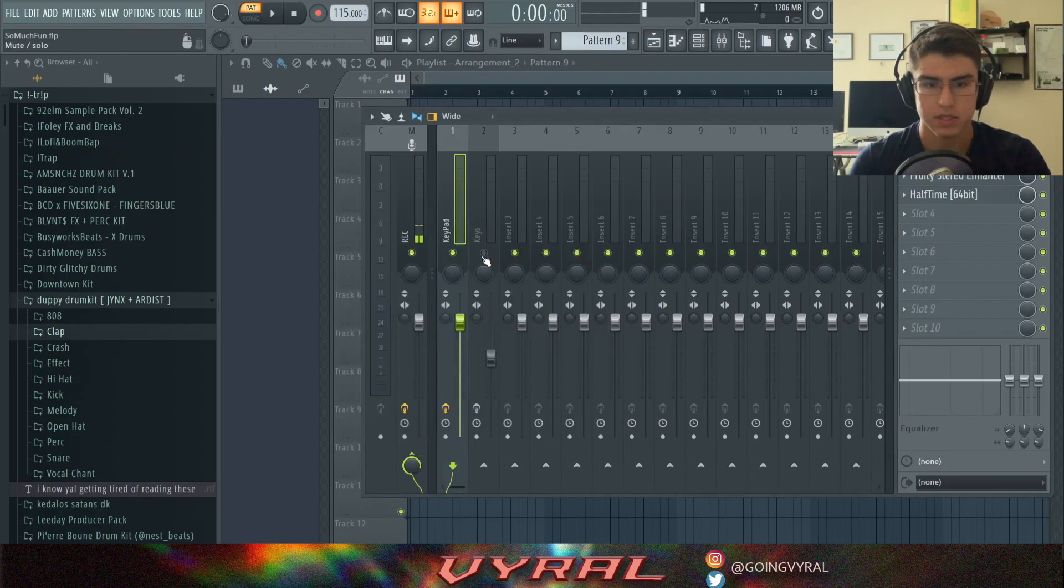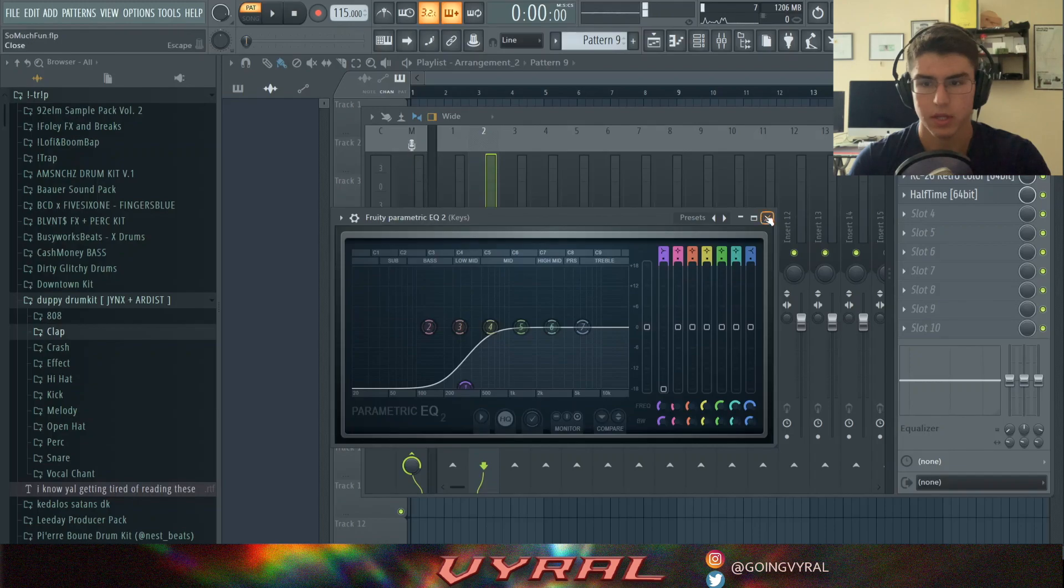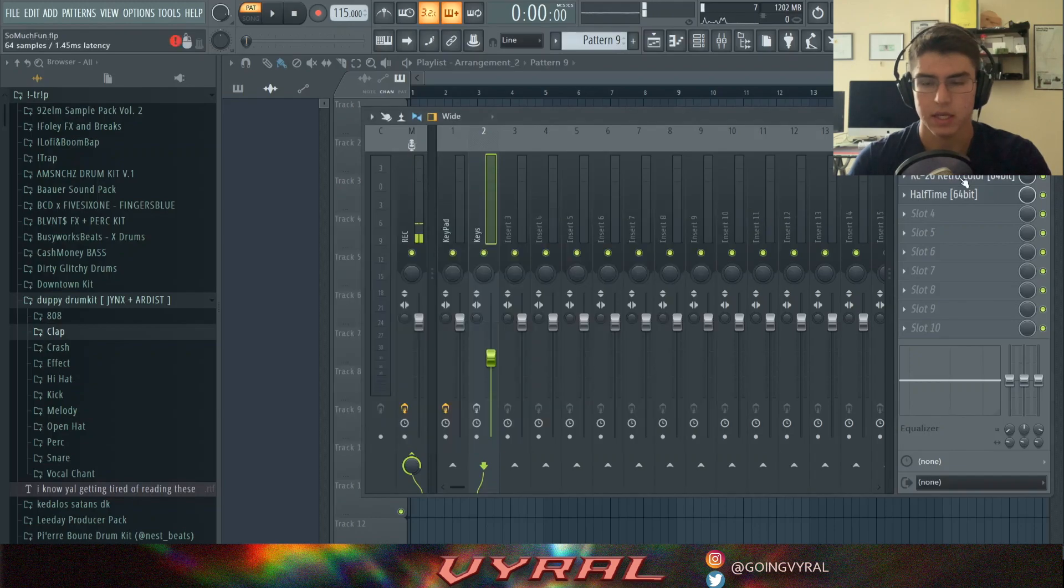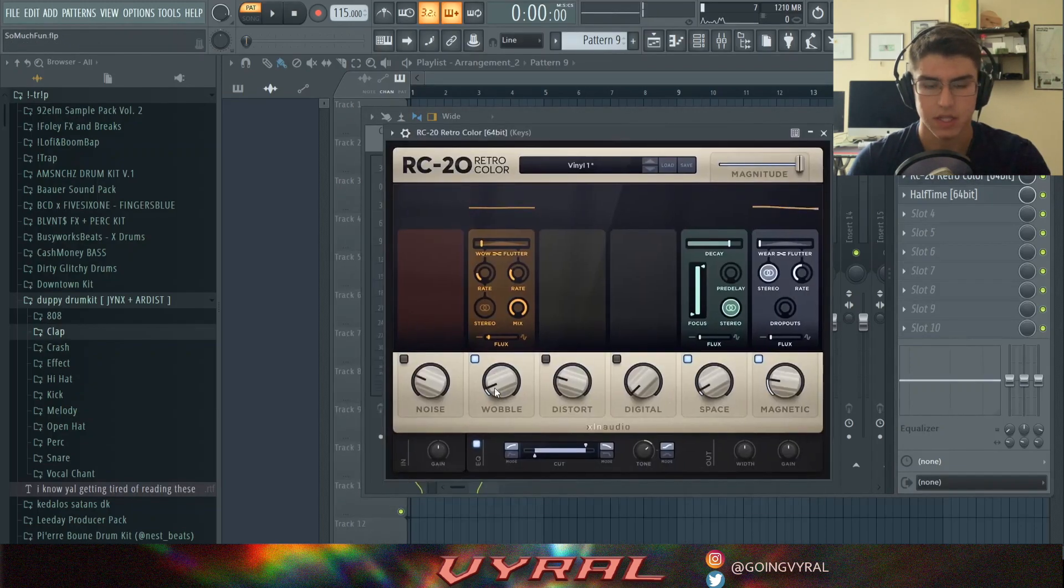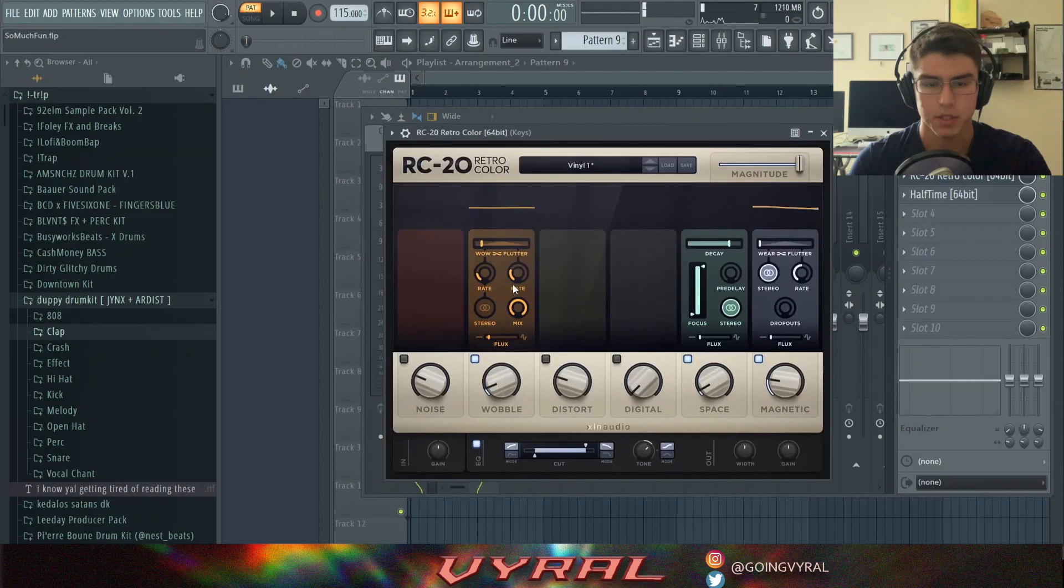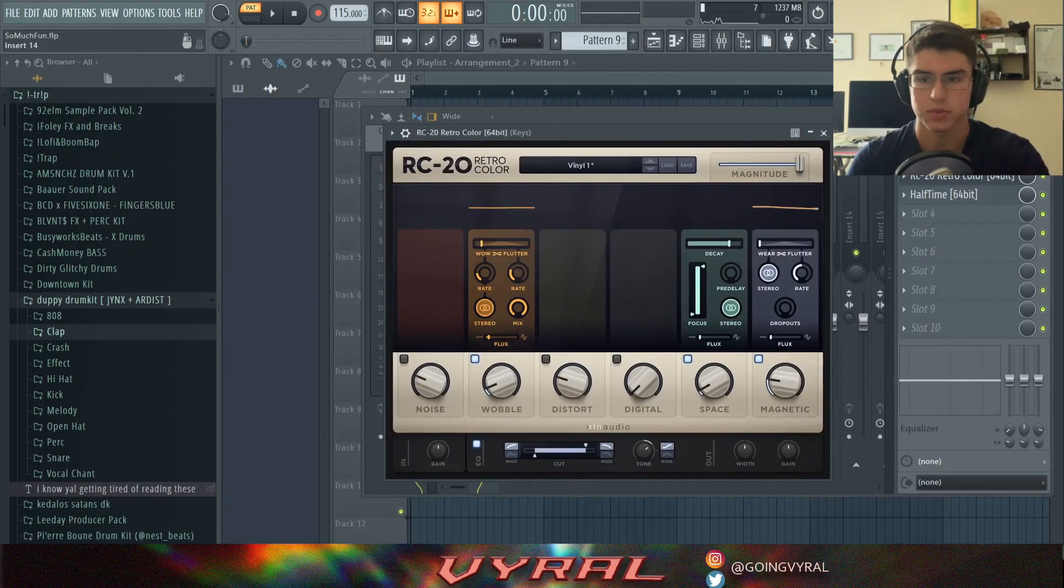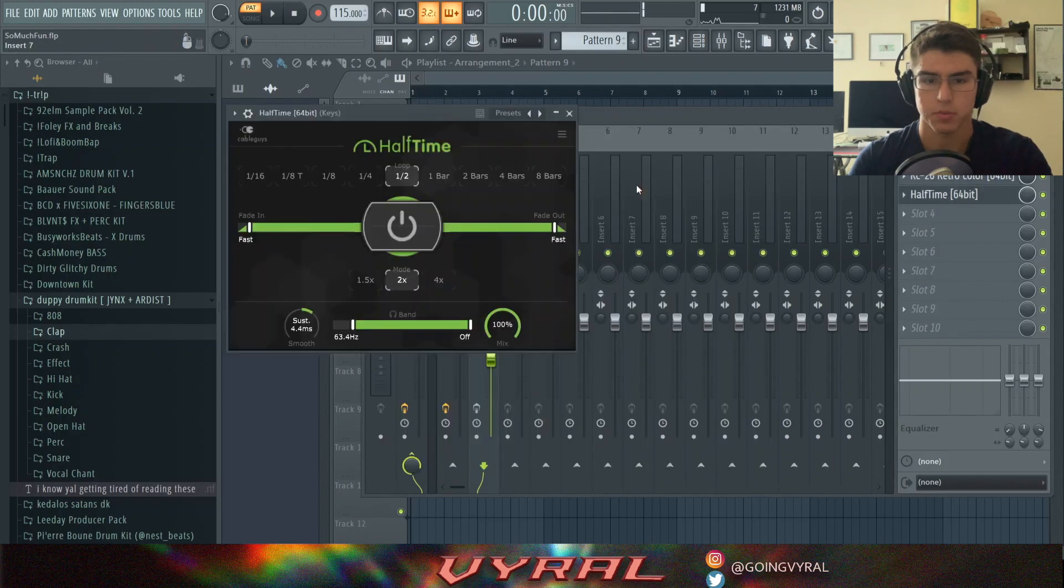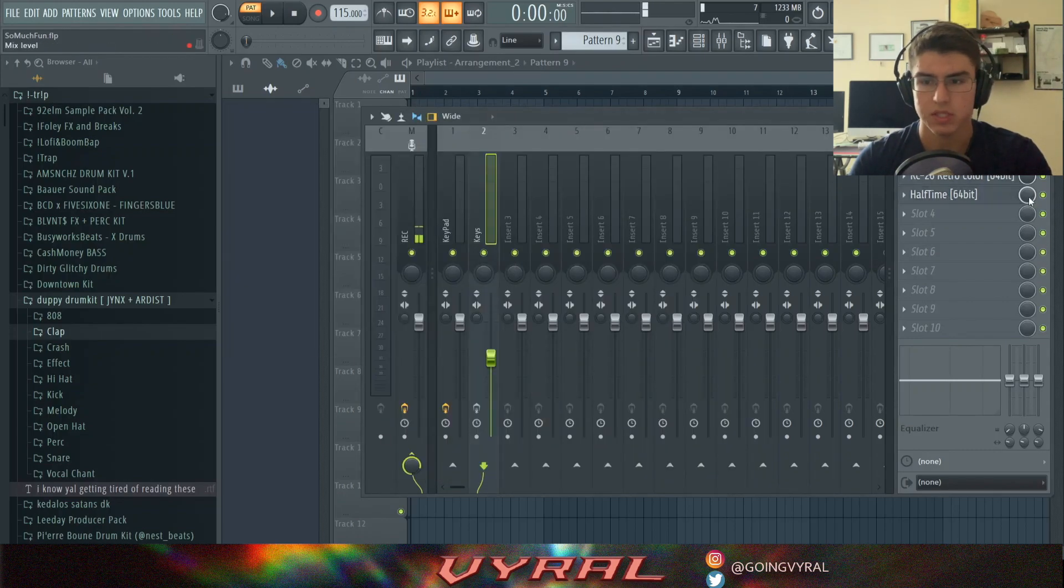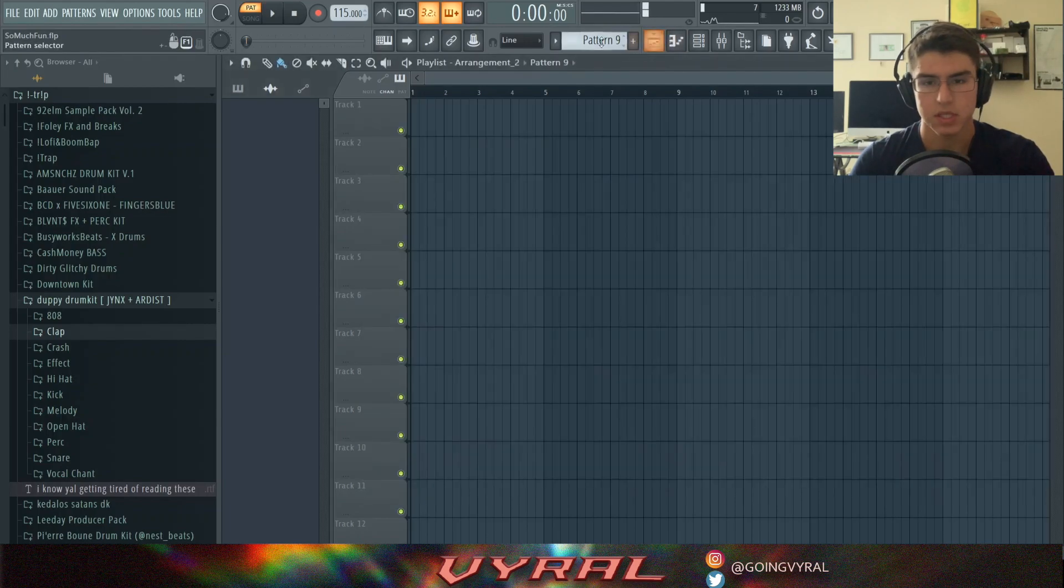And then for the next element, the keys, I did the same. EQ'd out the low end and then added some RC20 retro to give it that wobble like pitch effect. And also added some stereo separation to give it more depth. And then also put the half time on pretty much the same setting. What I'm going to do with these half times is I'm going to automate them so it only comes in at certain times.